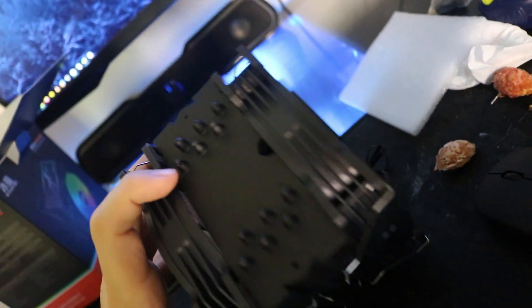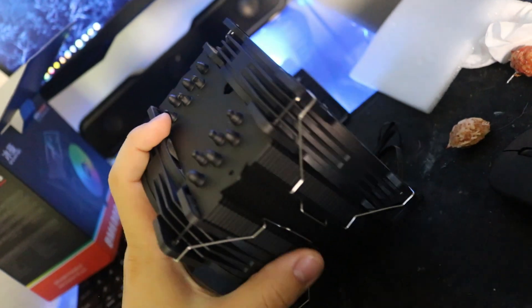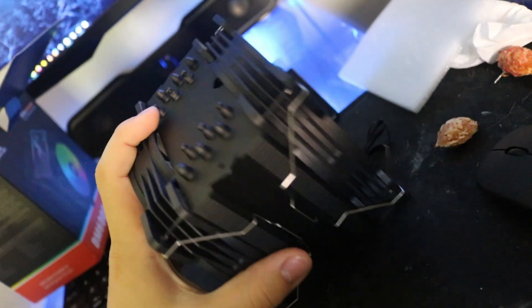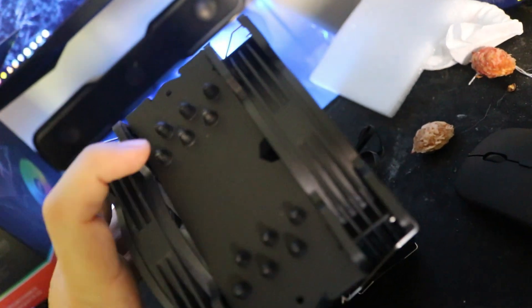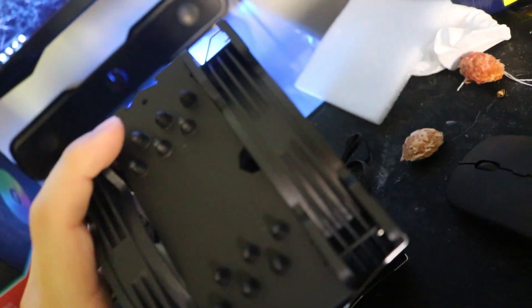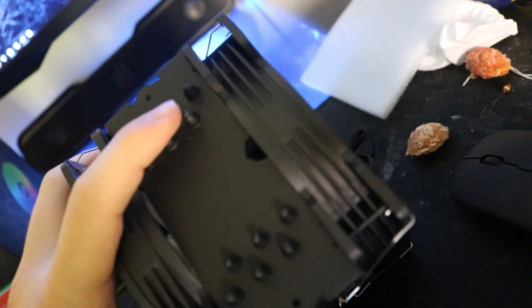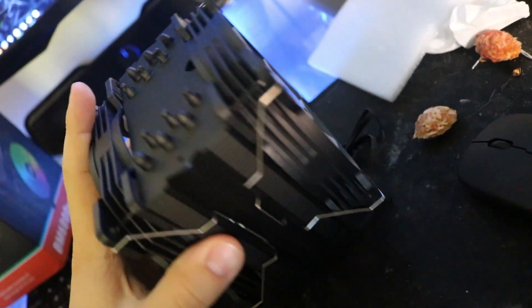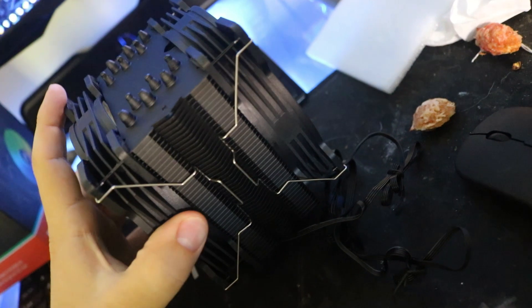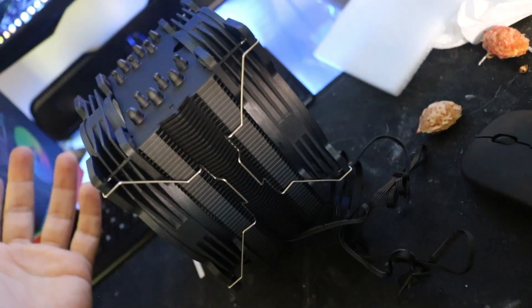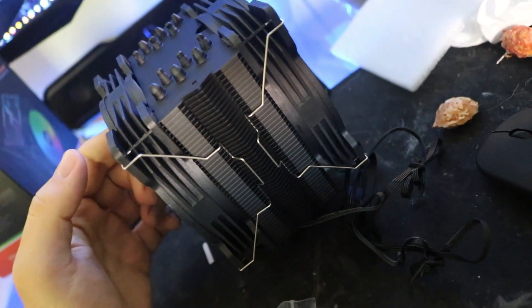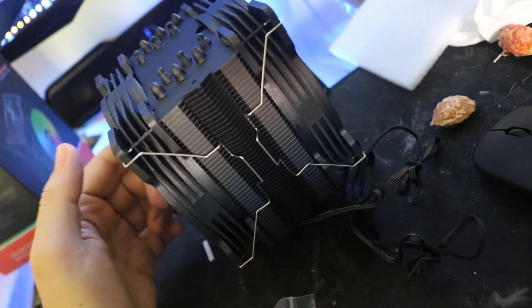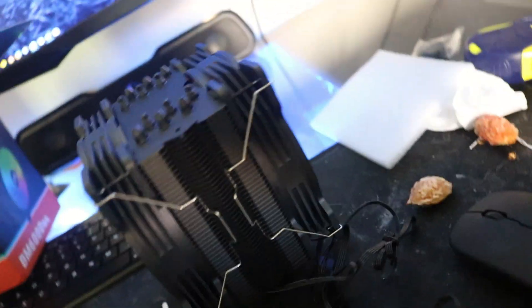This cooler has wide compatibility. This is what I like about air coolers - they support these kinds of things. You have six heat pipes as advertised.